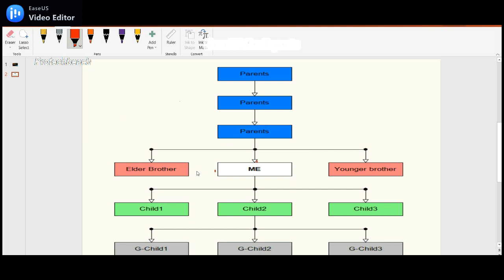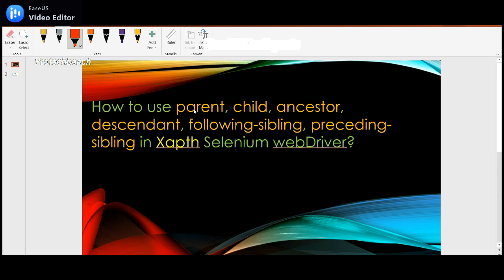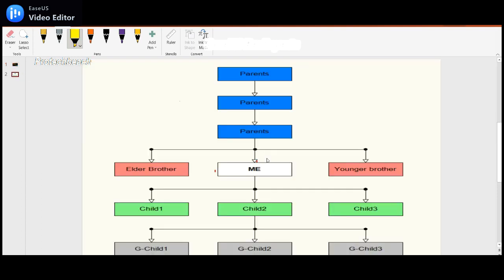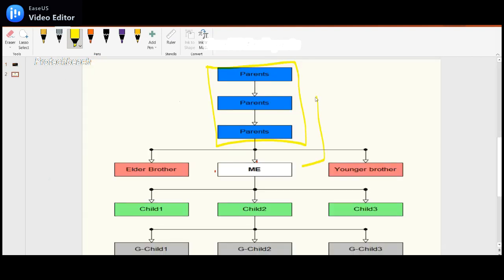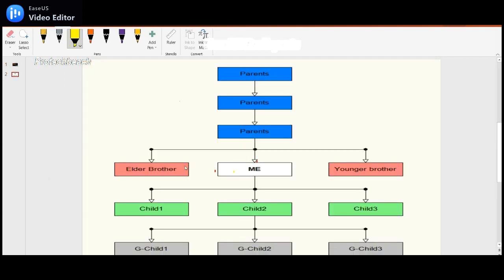For me, this is the elder brother and this is the younger brother. To identify the immediate parent I can use the parent axis directly. By using the parent axis I can identify only the immediate parent. To identify all parents above me I need to use the ancestor axis, which can find all ancestor tags.